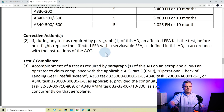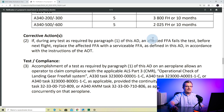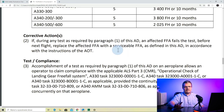Now there are corrective actions — you do an inspection because you expect to find a fault. If during any test as required by paragraph 1 an affected FFA fails the test, before next flight you must replace the affected FFA with a serviceable one. If the FFA fails the test, you need to replace it immediately — you cannot fly with it.